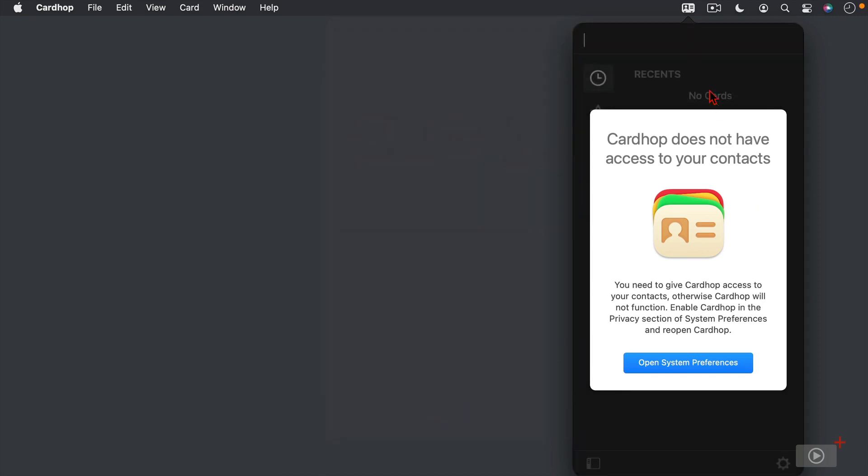Since the application lives in the menu bar, you can see that it is attached to the menu bar item above. And I'll show you how to work with that more in a little bit. But one of the first things I need to do is give Cardhop access to my contacts.